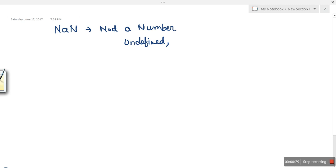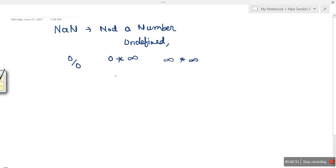So what can generate a NaN? If you try to divide 0 by 0, the outcome of this operation cannot be represented or defined. If you multiply 0 with infinity (positive or negative), if you multiply infinity with infinity, or if you are performing some floating-point calculation whose outcome has some complex component, it will generate NaN.